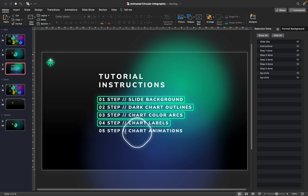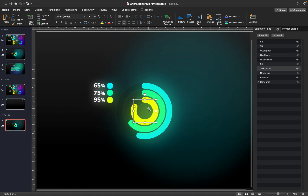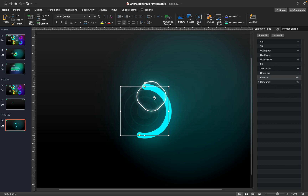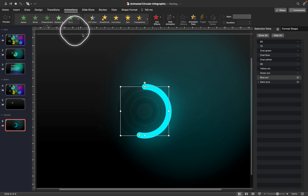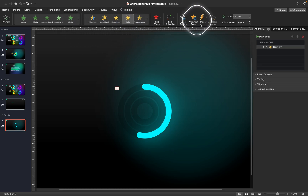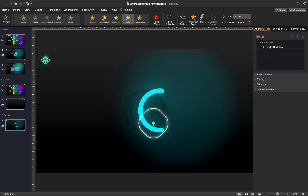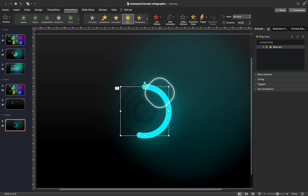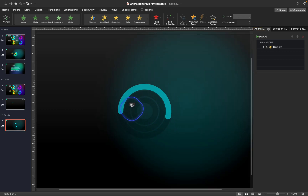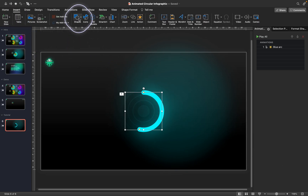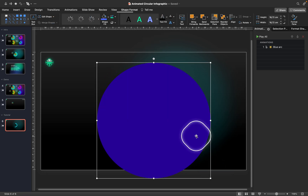Now the last step — adding chart animations. Hide everything in the Selection Pane, then unhide the dark outlines and the blue arc. Go to Animations and add a simple spin animation. The arc spins, but it looks weird because the rotation center is off. To fix this, insert a huge circle into the middle of the slide.